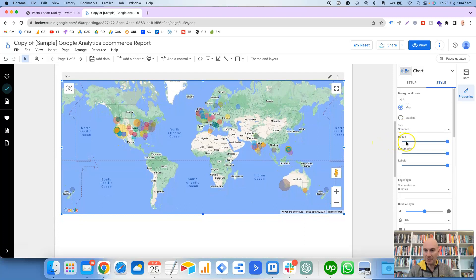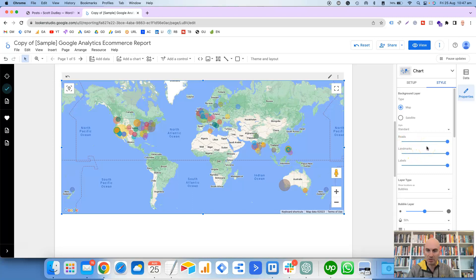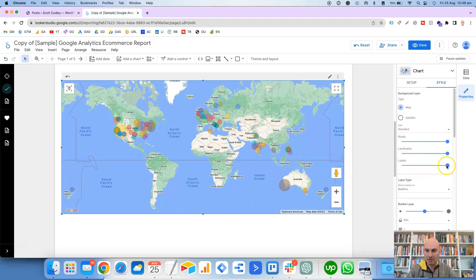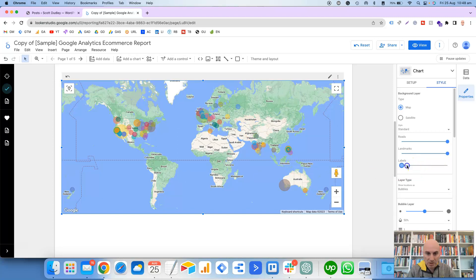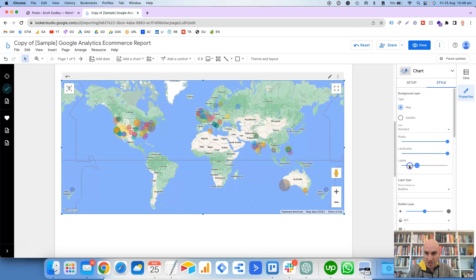And then you've got these sliders here for Roads, Landmarks, and Labels. So the easiest one to show you here would be the Labels, because they're just the labels for the countries.